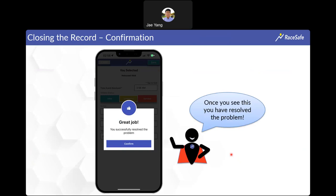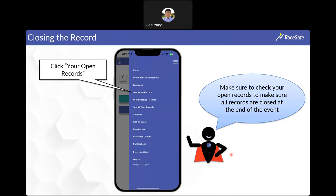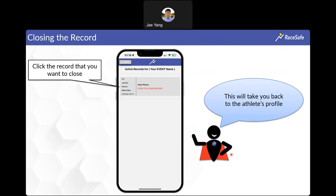Once resolved, you'll get a blue thumbs-up confirming the problem is closed — click confirm and you're good to go. We highly encourage checking your open records in the menu every 30 minutes or so to make sure nothing is accidentally still open. All active unresolved records will show there. We encourage resolving problems as live as possible — ideally as athletes leave the medical tent — but if you do notice open records, click on them and go through the same resolution workflow.